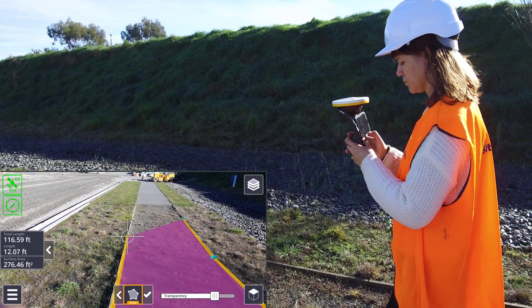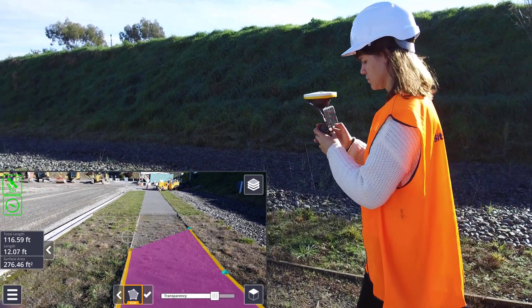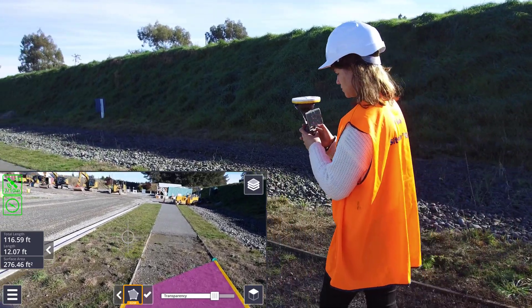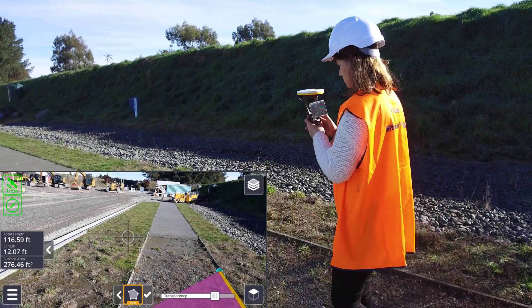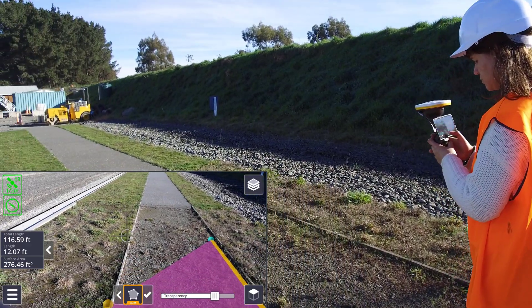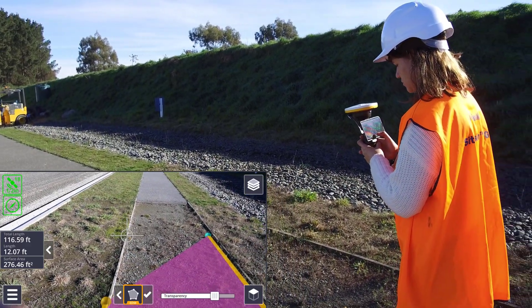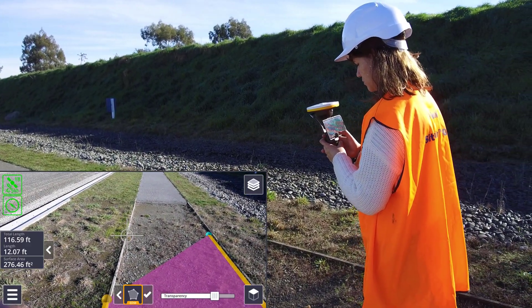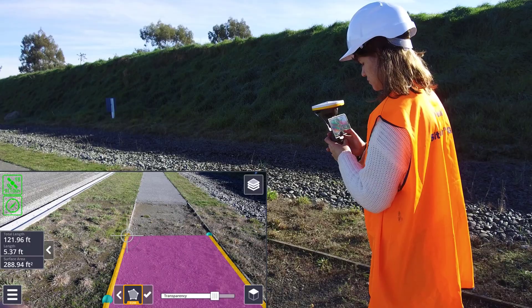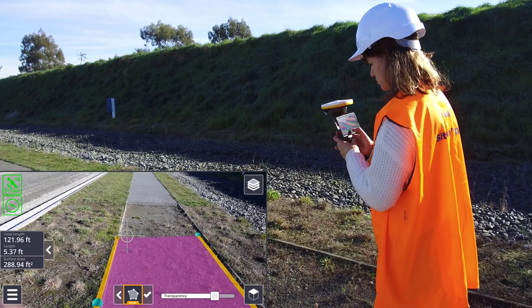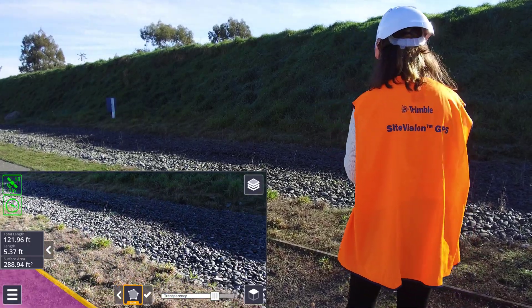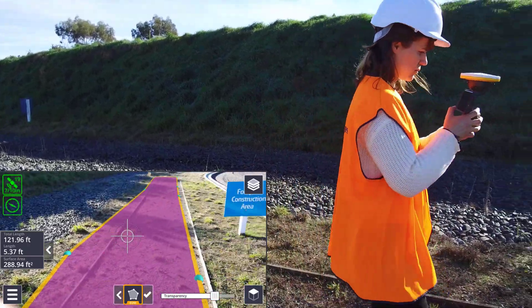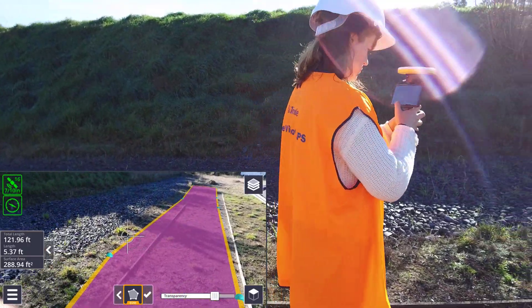While in this example we are measuring something fairly flat, it is worth mentioning that the points we are measuring and the subsequent lines and surfaces are fully three dimensional. So you can also measure sloping or even vertical areas.